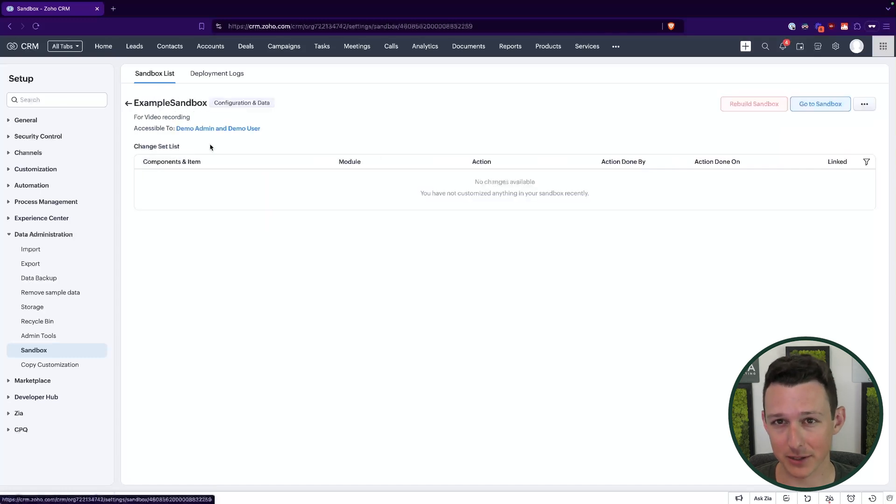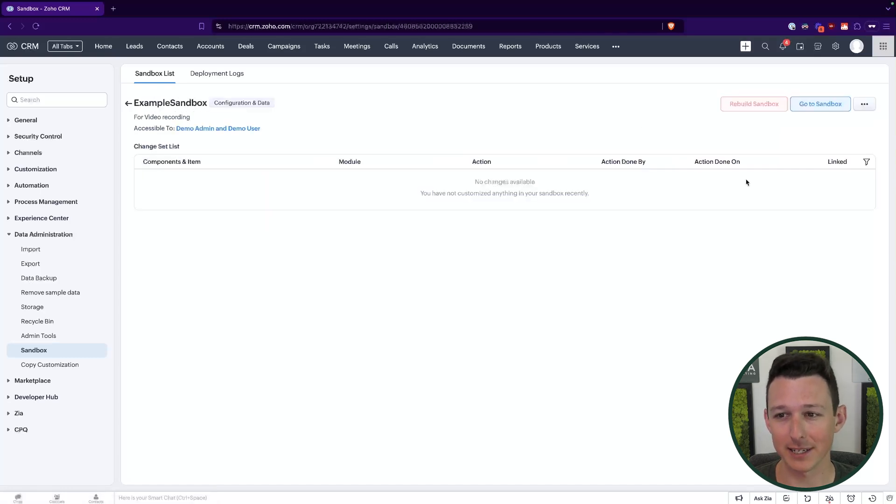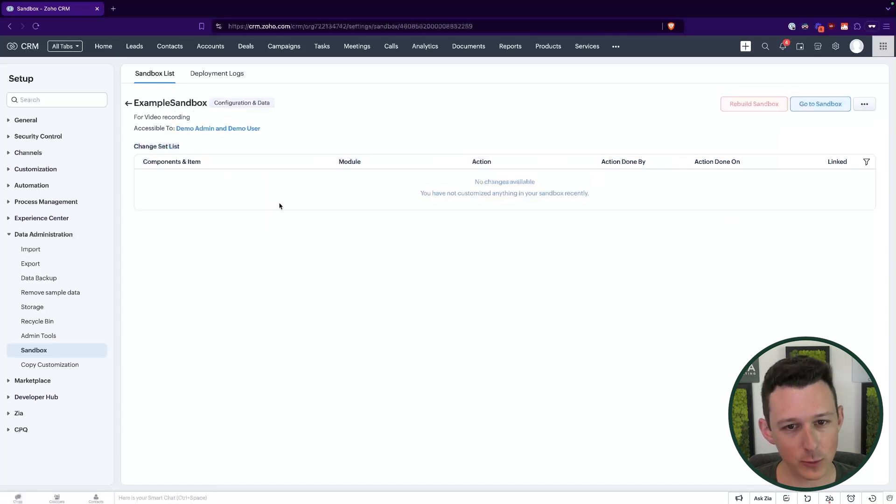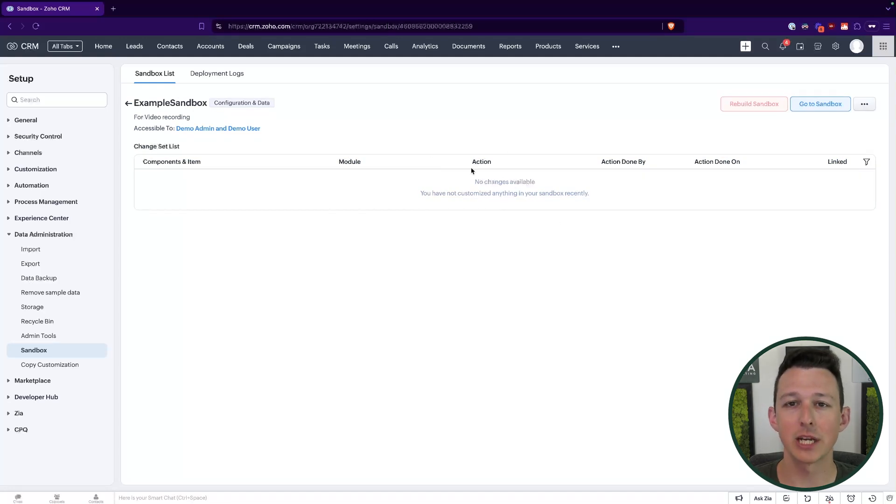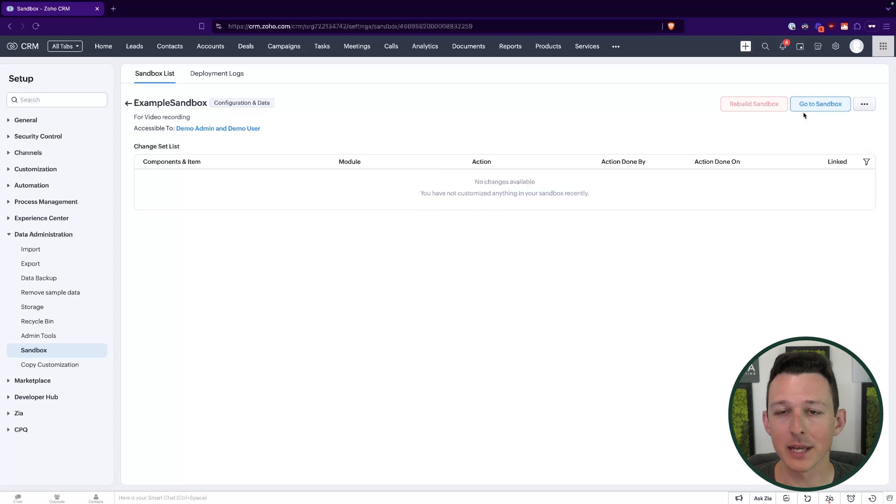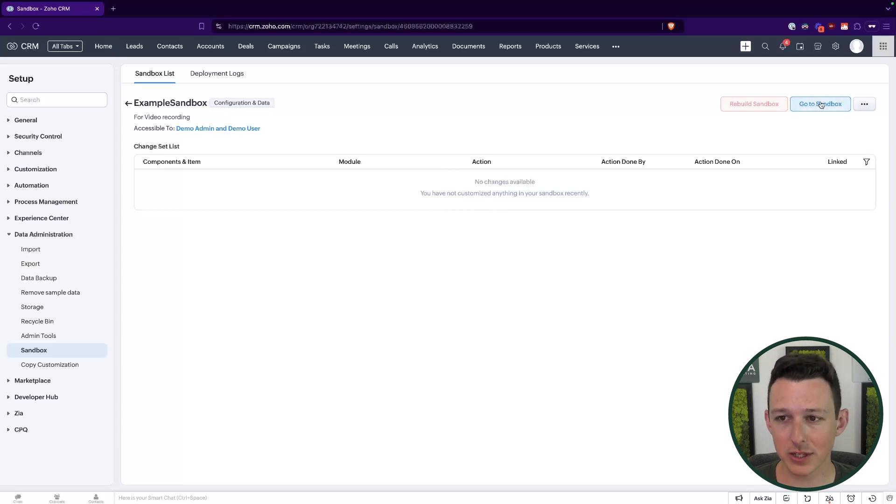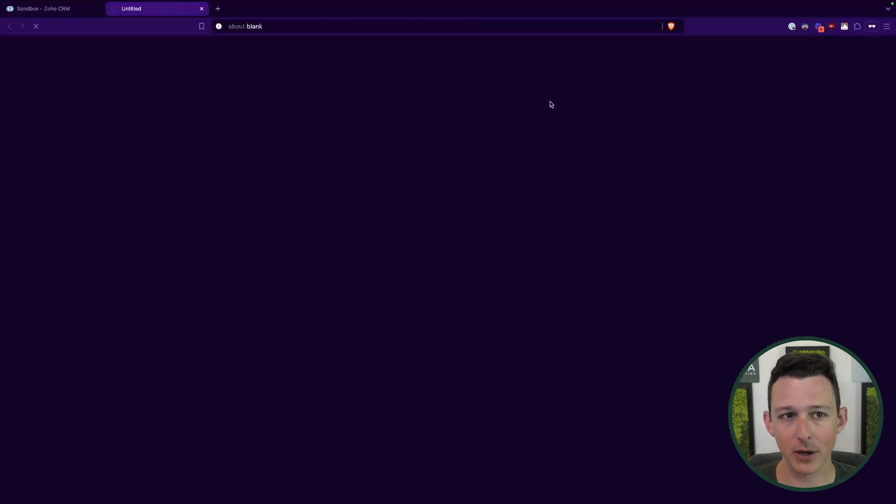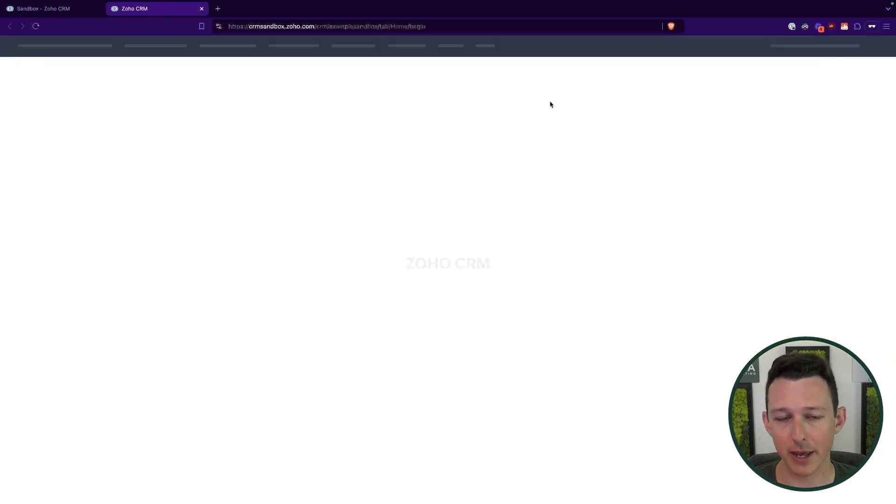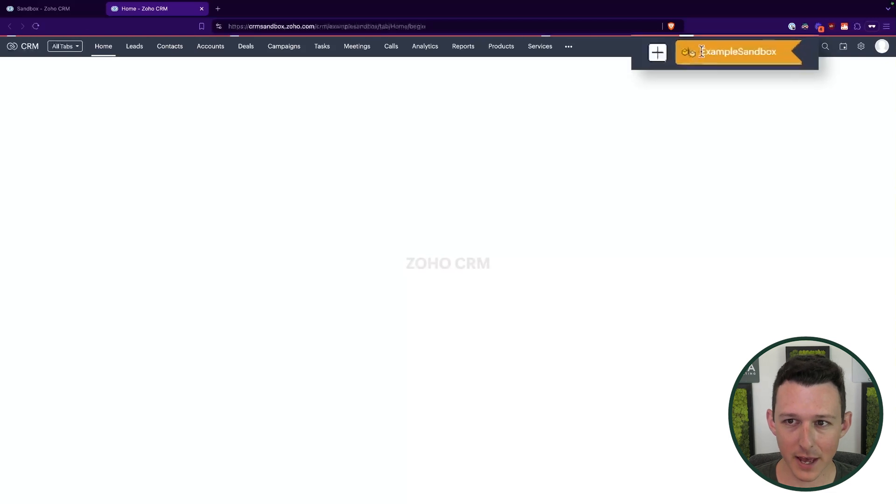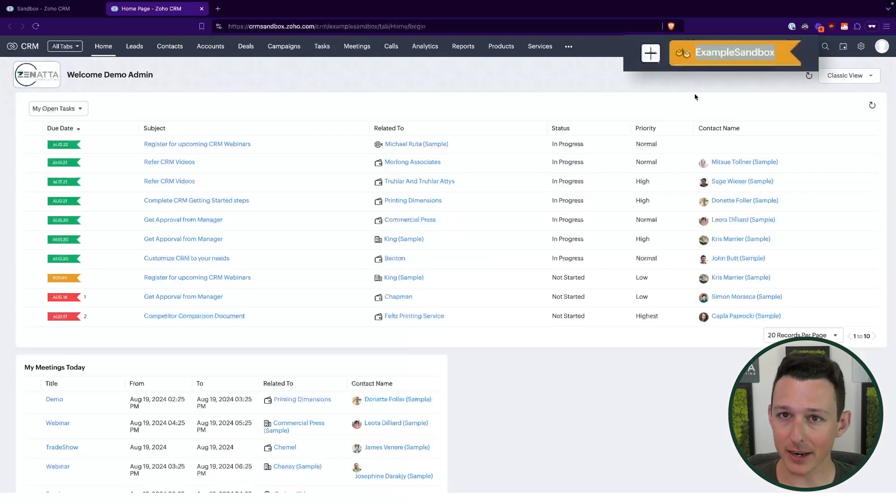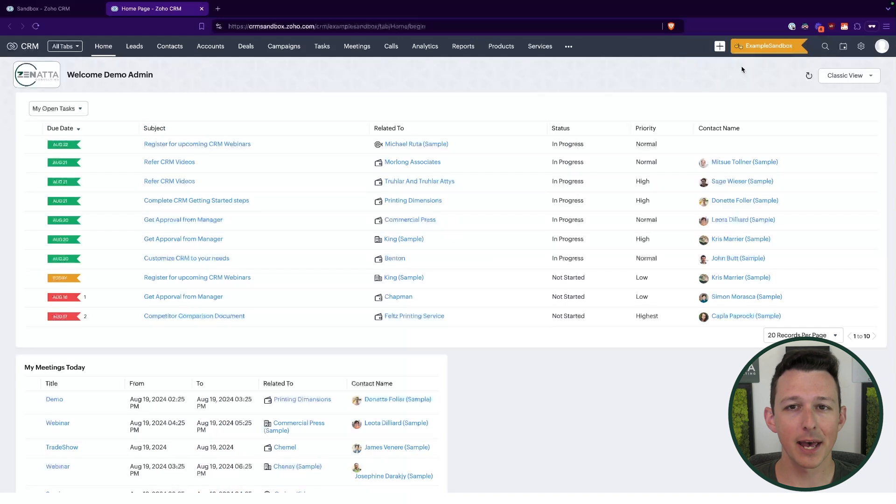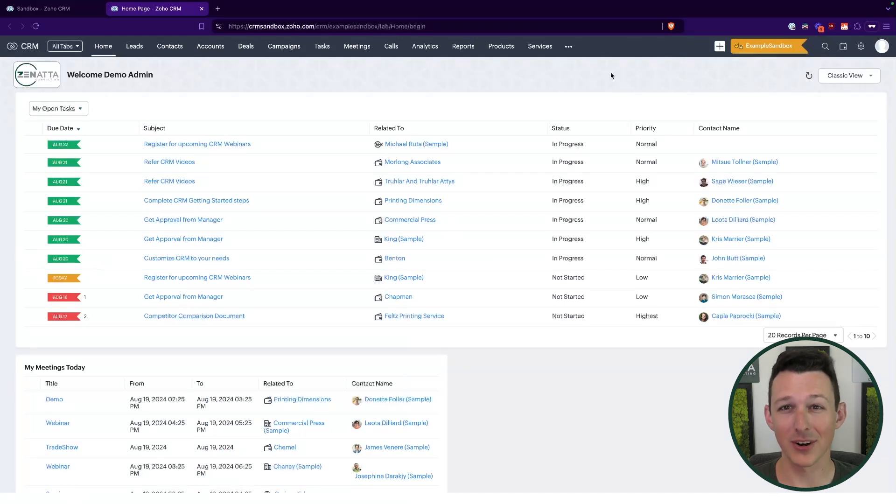When we click in, we'll see everything that's been done in the sandbox. So this will get more useful in a moment once we make some changes inside of the sandbox environment. So to do that, we'll actually just click on go to sandbox in the top right. One important thing, up here, this little yellow tag will always be there when you are in the sandbox, just as a visual reminder that you're not working with real data in the system.